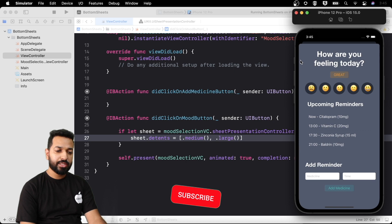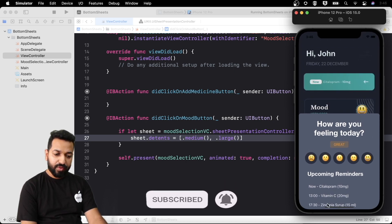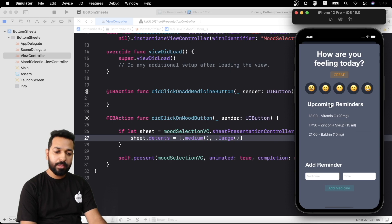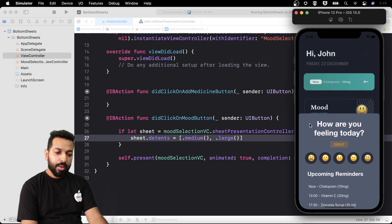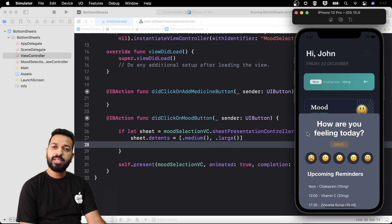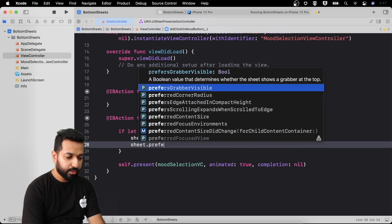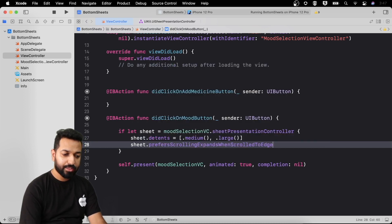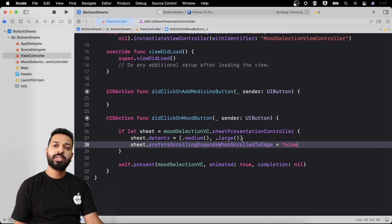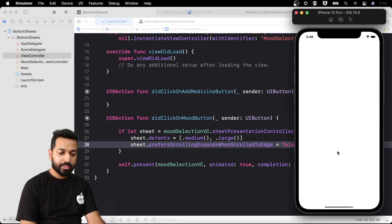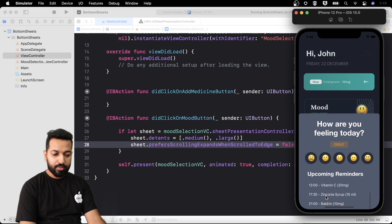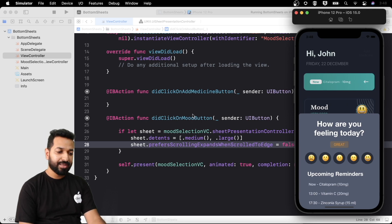Now let's look at controlling scrolling. If I try to scroll in this table view, the bottom sheet grows, and once it reaches the last detent we can scroll normally. But what if we want to restrict the growing of the bottom sheet and allow scrolling within it instead? We can achieve that using `sheet.prefersScrollingExpandsWhenScrolledToEdge = false`. After setting this to false, we can scroll within the bottom sheet without it growing to the large detent.